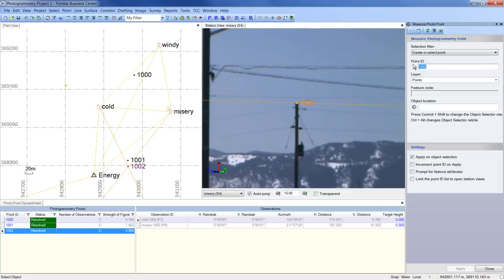That concludes this video on how to create and configure photo point spreadsheets in Trimble Business Center 2.7.